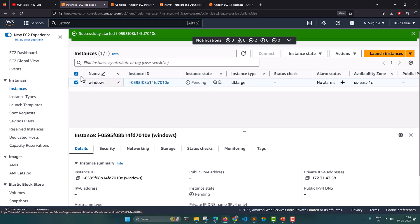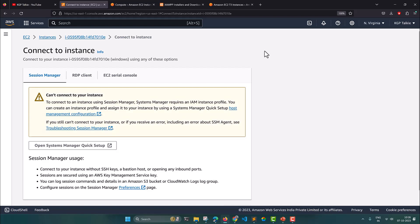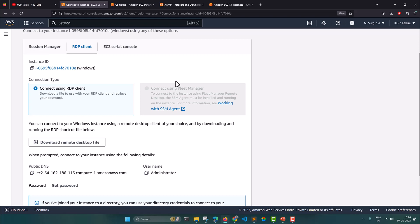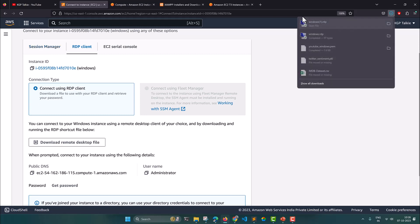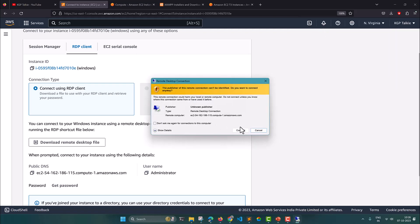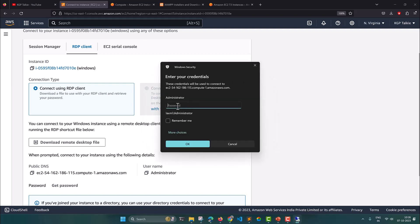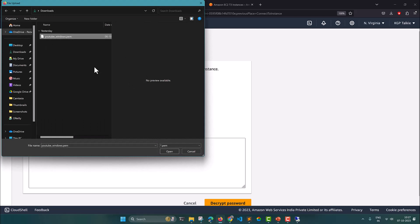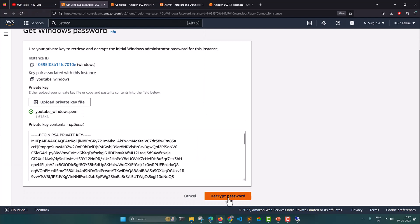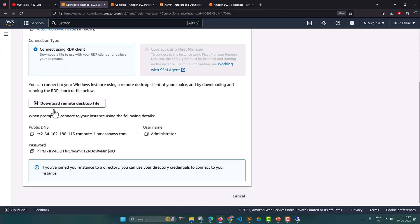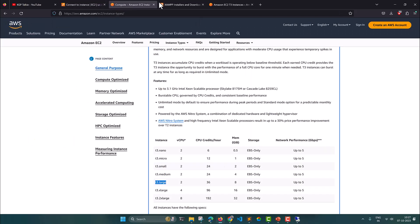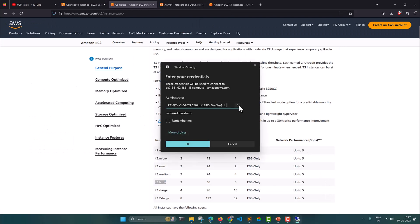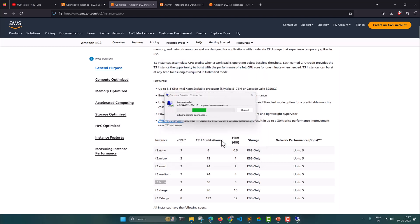I select the instance, then go to Instance State and click Start Instances. Once it is started we will click Connect. Now the Windows instance has started — click Connect, then download the RDP client if you haven't already. You will be asked for a password; scroll down and click Get Password. Upload your private PEM file — in our case youtube_windows.pem — then click Decrypt Password. Copy that password and paste it into the RDP login prompt, then click OK to connect to the EC2 instance.